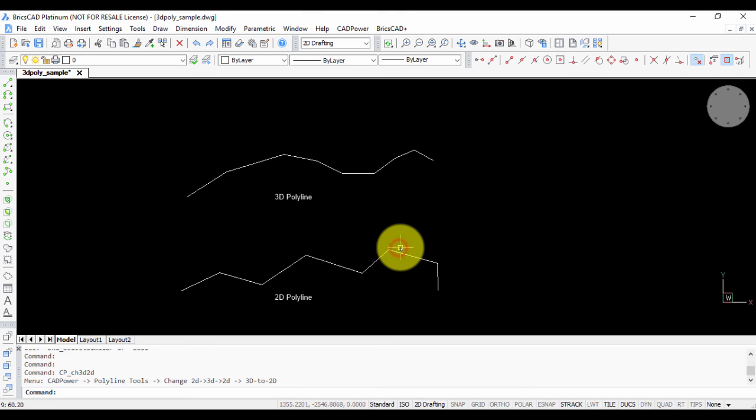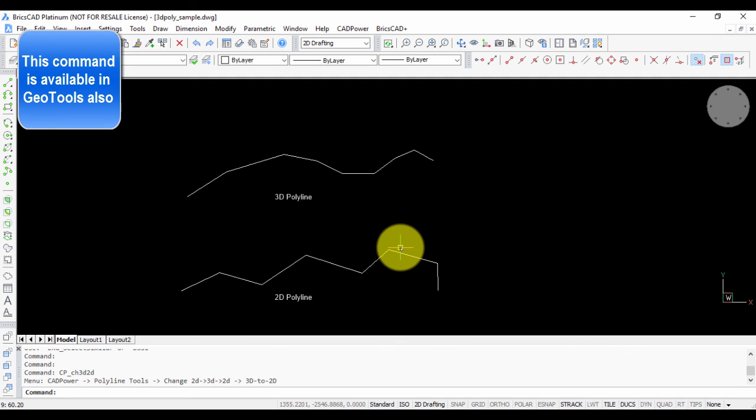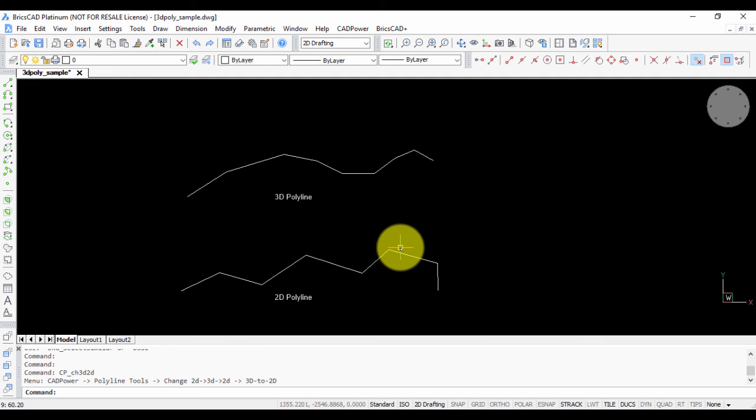Thank you for watching this video and do let me know if you have any questions. This command works in GeoTools also. It's a common command between CAD Power and GeoTools. Thank you.